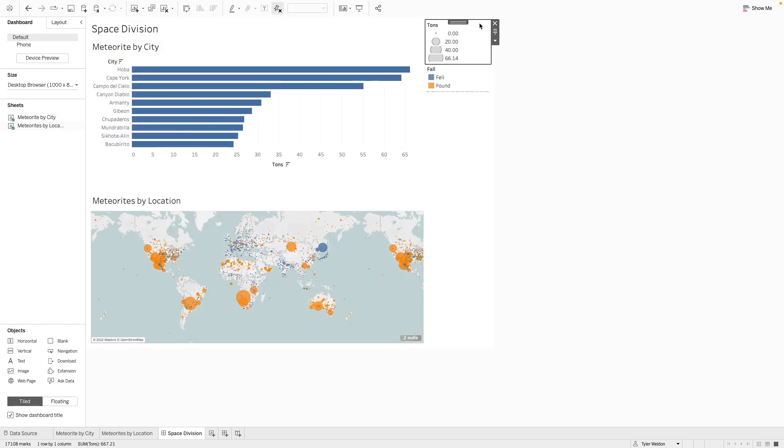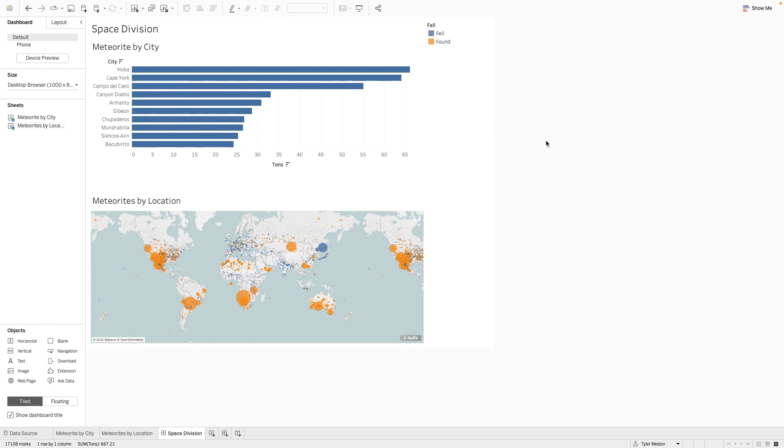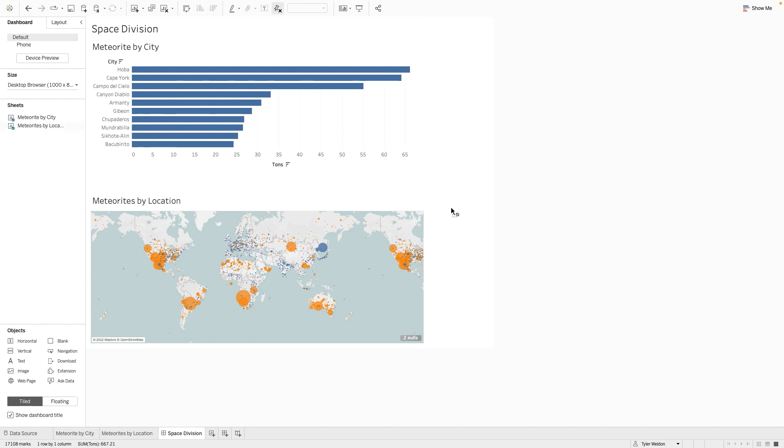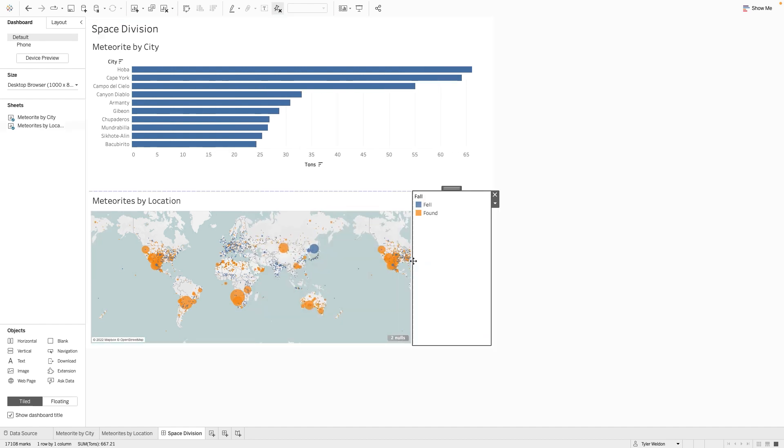Select the Tons legend located on the right side of the dashboard and open the More Options menu. Remove this item from the dashboard. Drag the Fall legend to the Meteorite by Location view. Adjust the width of the area to your desired width.